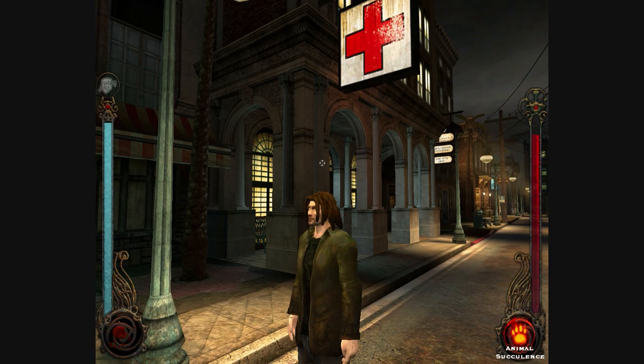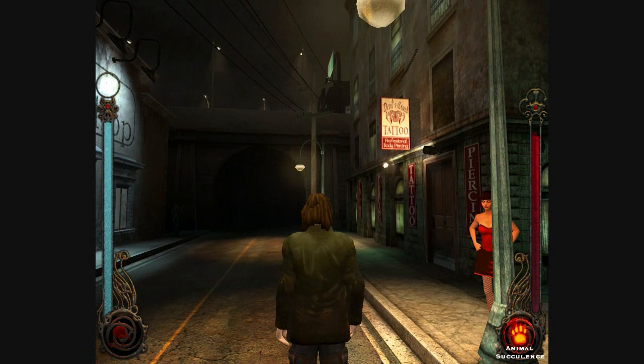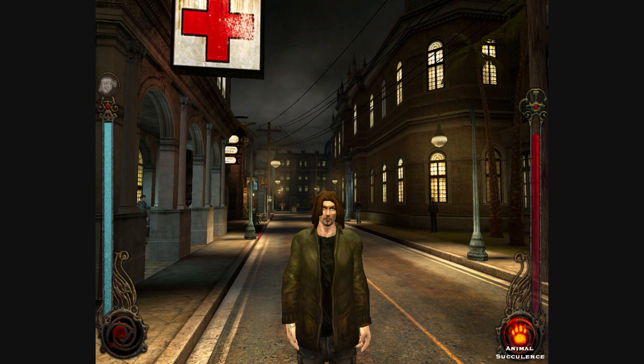As you can see here, this model doesn't have normal maps — it doesn't need normal maps because it's very high poly. But normal maps can give a character model, another object, or also the environment a very nice small glossy effect.